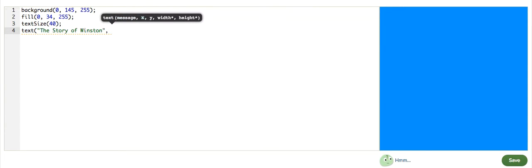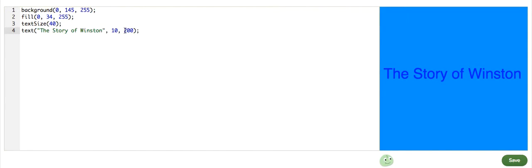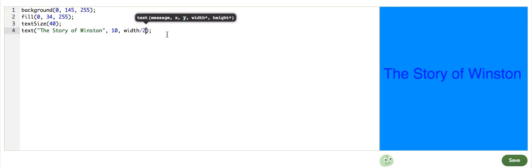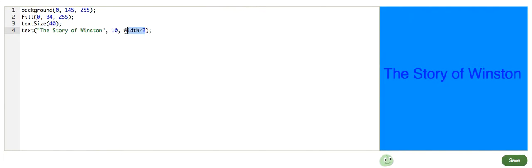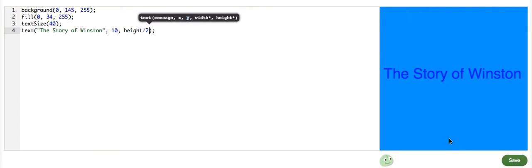And then I need that to be 10, 200. Or we can use width divided by 2. Since, actually no, this is the height, so I need height divided by 2. The height of this canvas is 400.